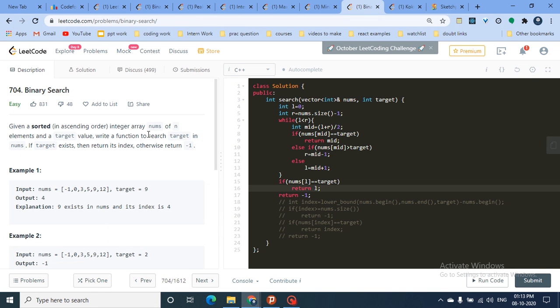Hello friends, today we're going to look over a couple of problems regarding binary search. I'm starting a binary search playlist because a lot of my friends and members are saying I should make problems on binary search since it's asked in a lot of interviews and is a tough topic to grasp. I'm making four to five easy problems and four to five medium-hard problems across different platforms.